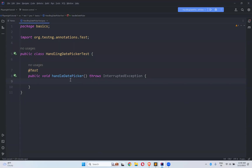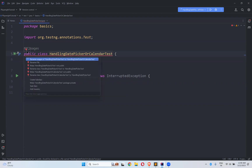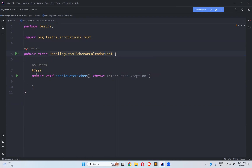In this video we will talk about how to handle date picker or calendar in Playwright. For that I created a handling date picker or calendar test class, and here I created one test method called date picker.